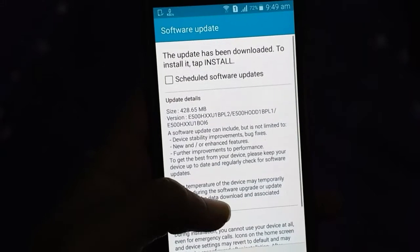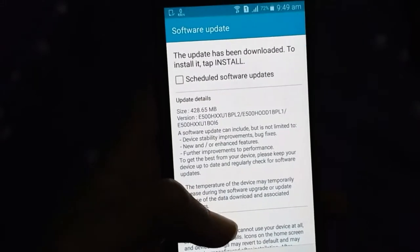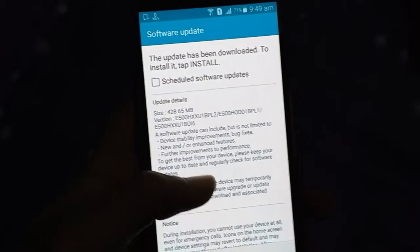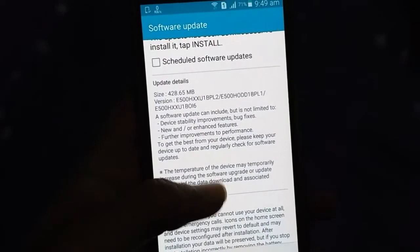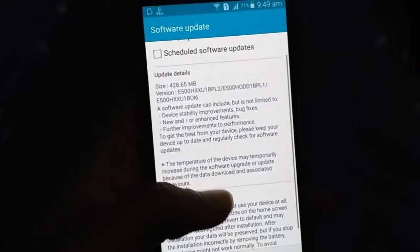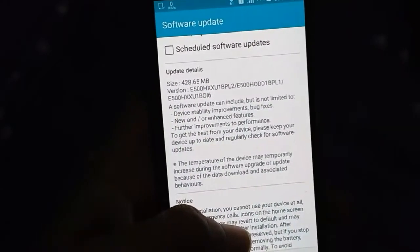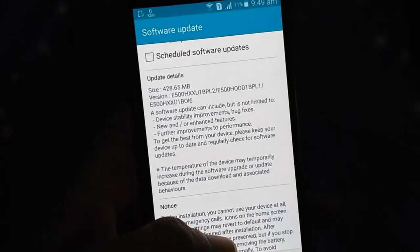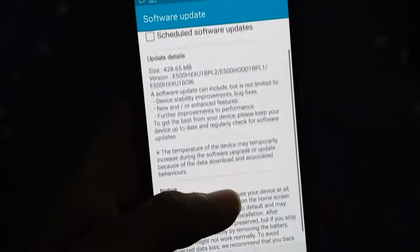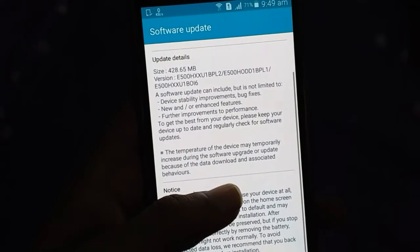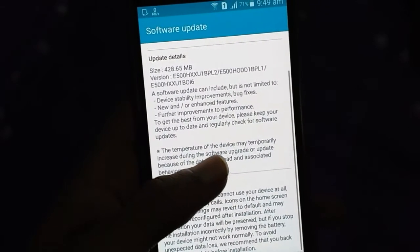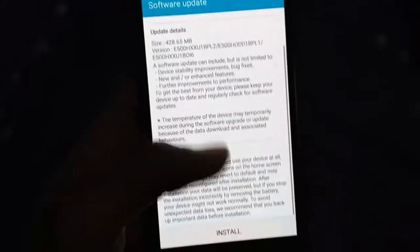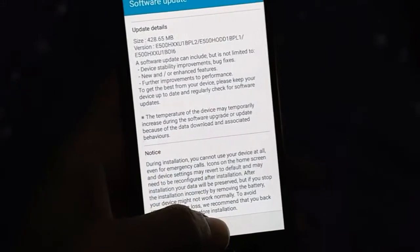I have already downloaded the update — the size is 480 MB and the version is E500H. This update is for the E500H version, which is the 3G model. The update includes device stability improvements, bug fixes, new and changed features, and further performance improvements. Please keep your device updated regularly.